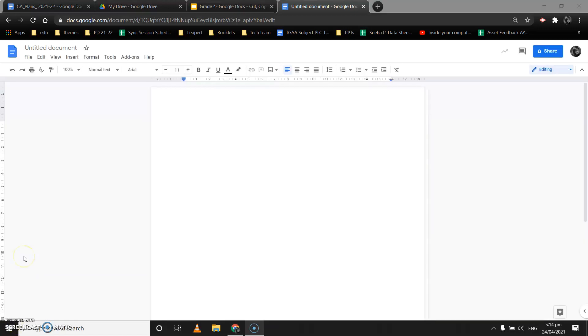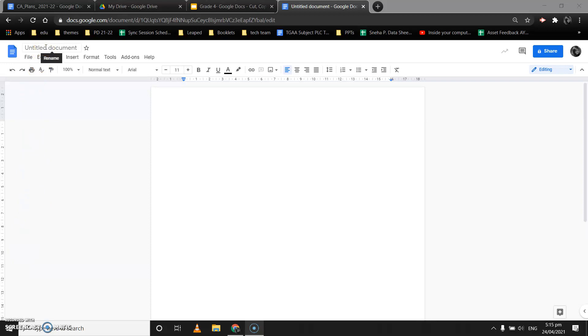This is a new Google Doc that we have just created. As we have learned, whenever we create a Google Doc we need to rename it. Since we are learning about cut, copy, and paste today, let's write 'Cut' as the title.